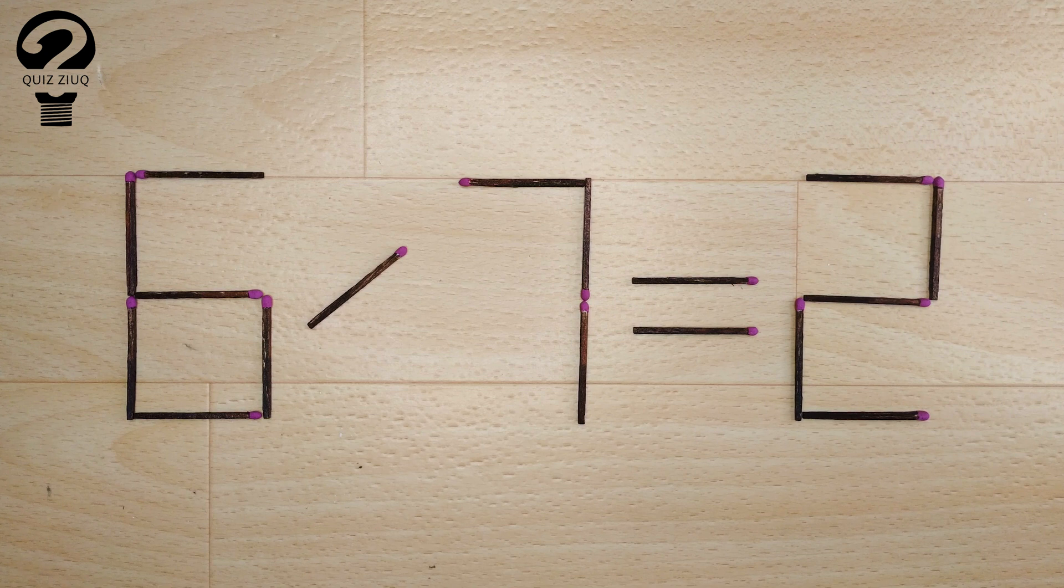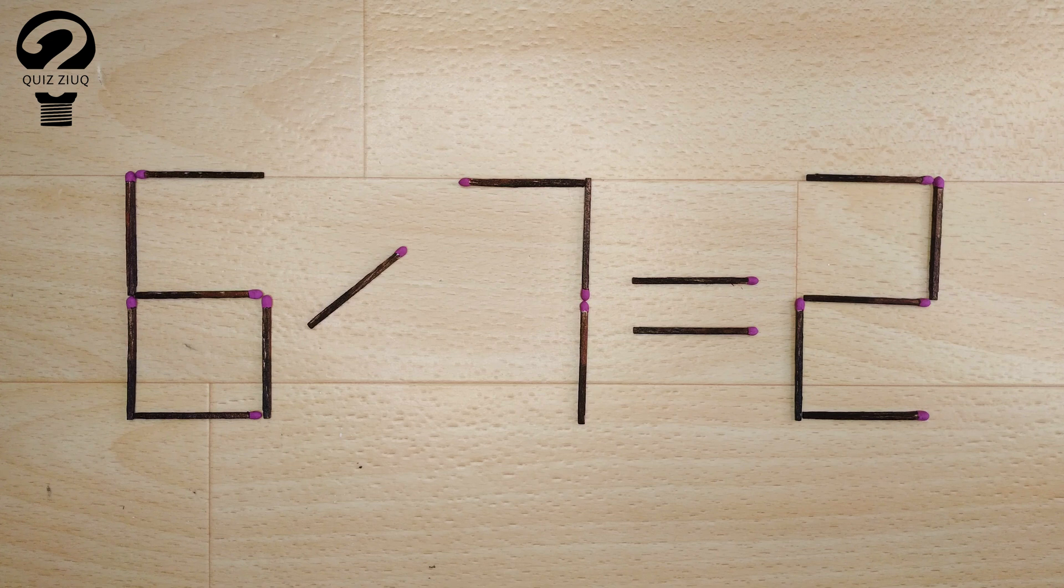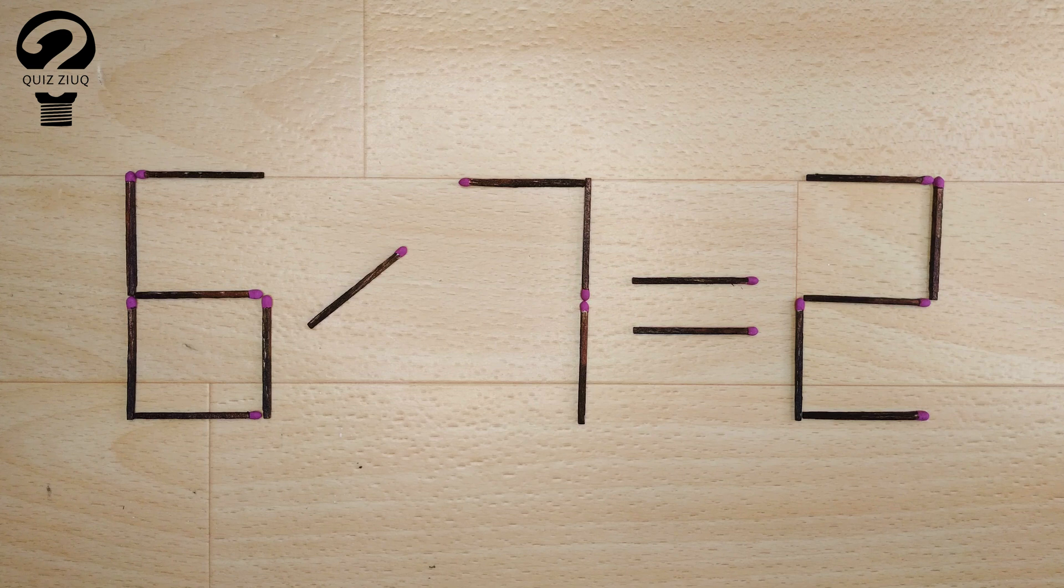Here's the next puzzle. We have this equation 6 divided by 7 equals 2. Our equation is incorrect and we need to move two matches to make our equation correct.